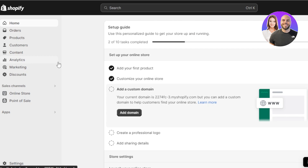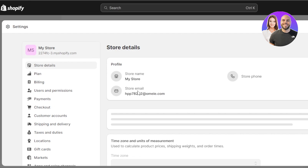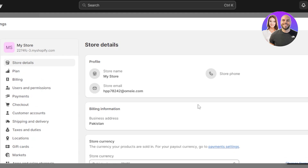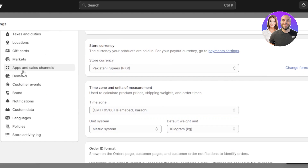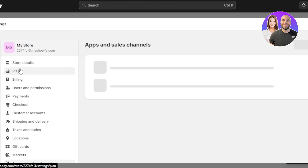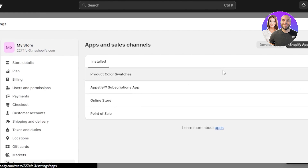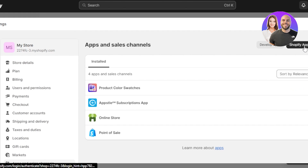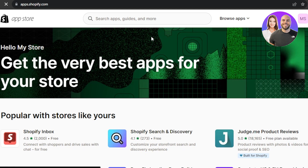Now let's connect Shopify and eBay. What I'll do is go to my Shopify admin and go to Settings at the bottom left. Once we click on Settings, we have our Apps and Sales Channels. I'll click on it and then click on Shopify App Store, because we need to go to the app store to find the eBay integration.